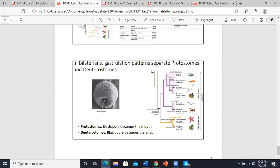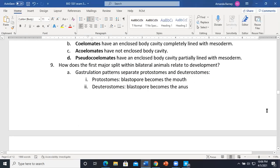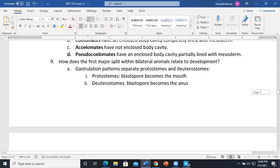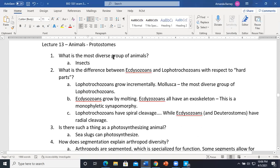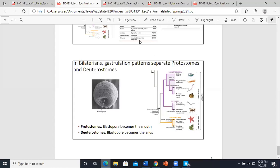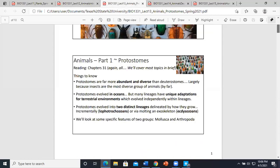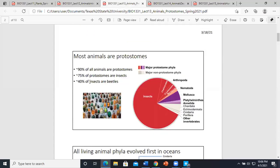We're in the deuterostome lineage. 90% of all animals are protostomes — they form the mouth first. Out of those protostomes, 75% are insects. So there's a much larger group of protostomes than deuterostomes.